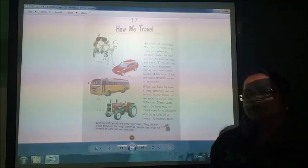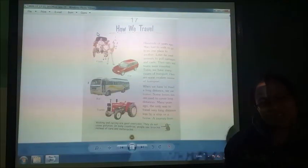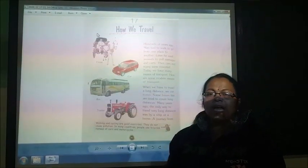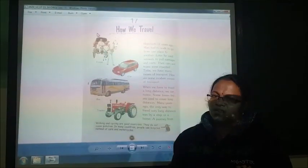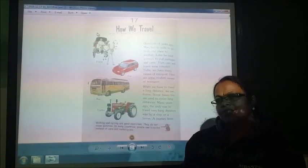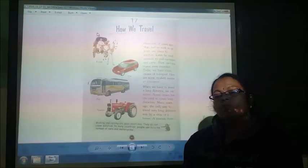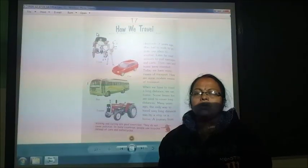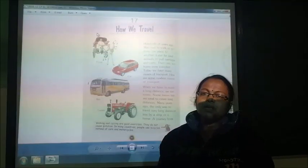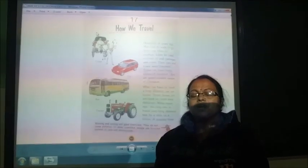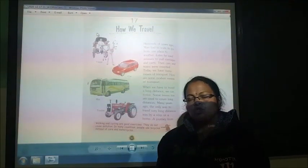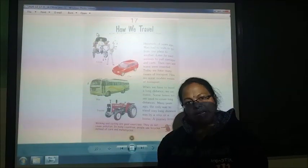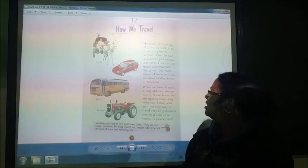Hello children, today we are going to start the new chapter from your previous book and the chapter number is 17. The name of the chapter is How We Travel. In this chapter we are going to study about the different means of transport by which we can move from one place to another. So let's begin the chapter.